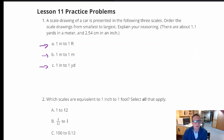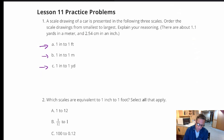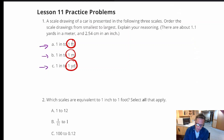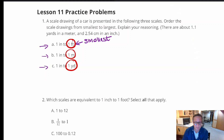There are about 1.1 yards in a meter and 2.54 centimeters in an inch. Looking at feet, meters, and yards, a foot is the smallest unit of the three — and I want to be clear, that's the smallest unit, not the smallest picture.